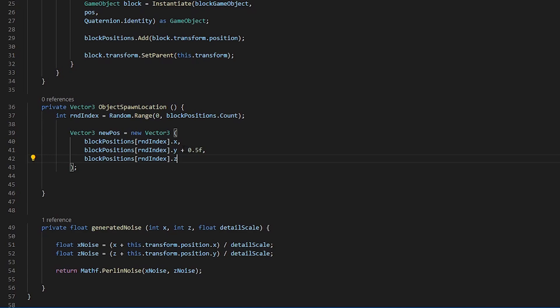We are adding to the y axis of that location because when spawning an object, it will take the center point of that position.